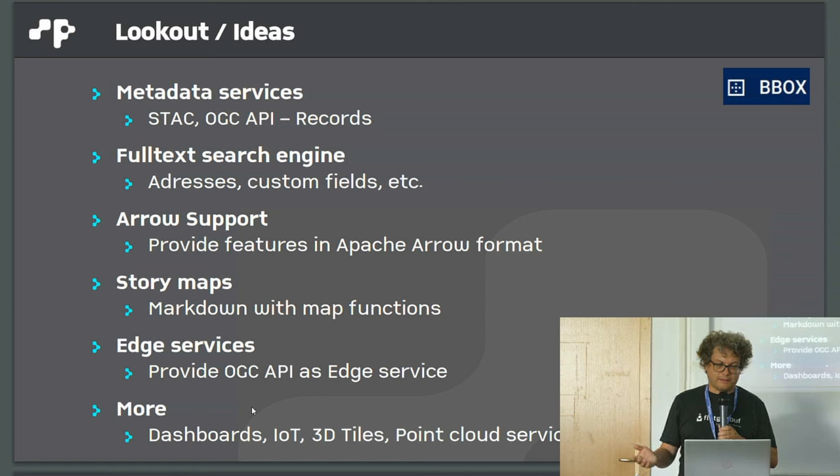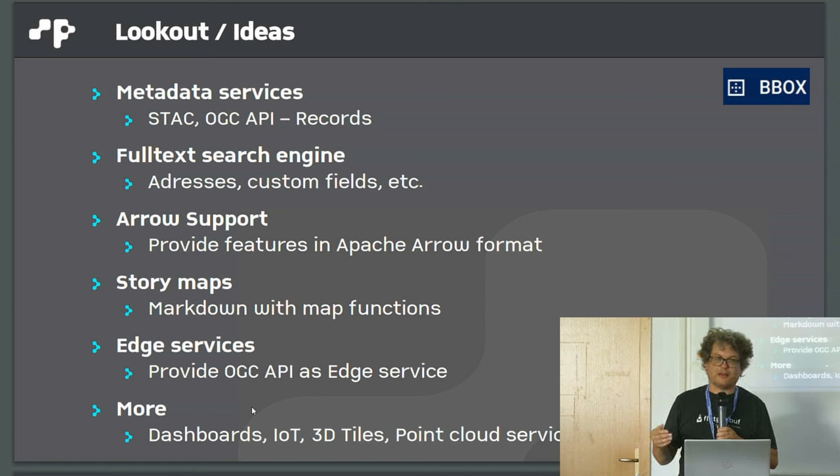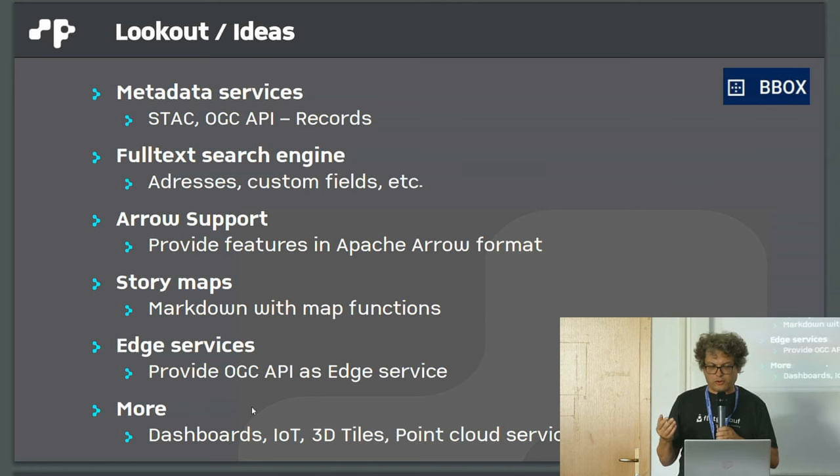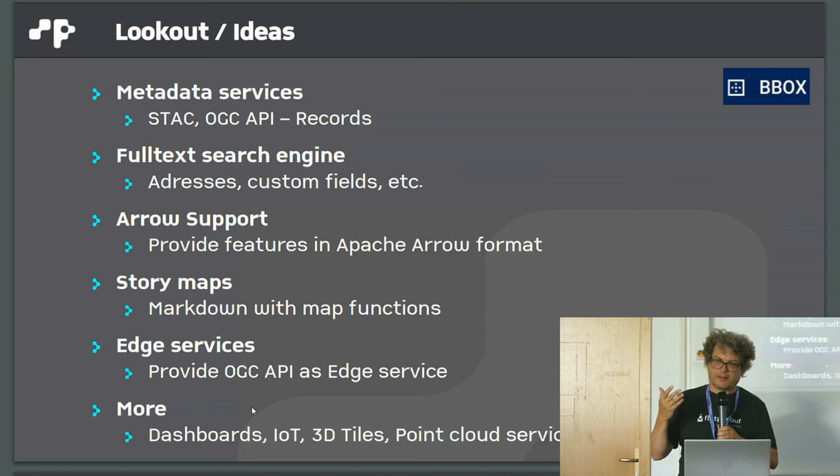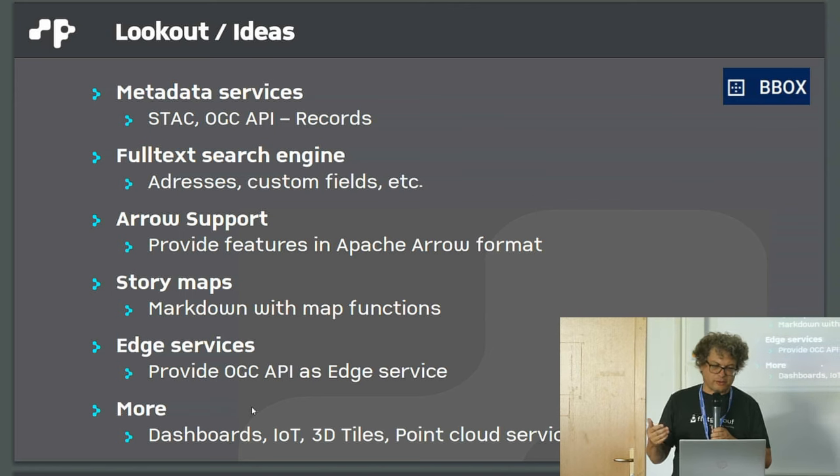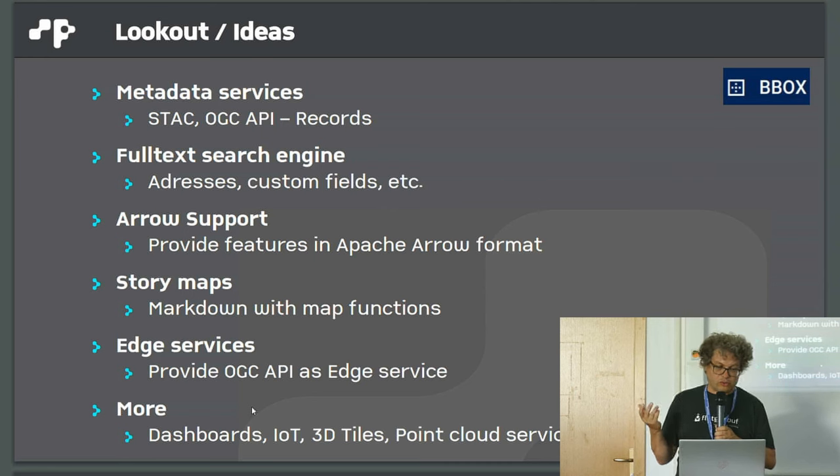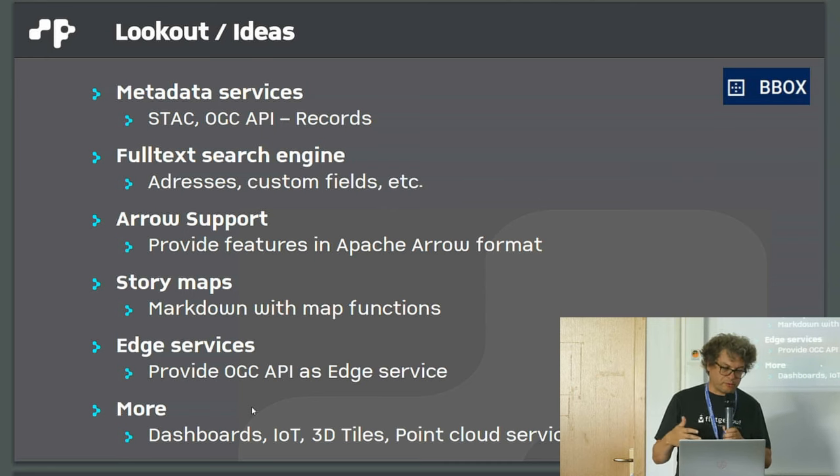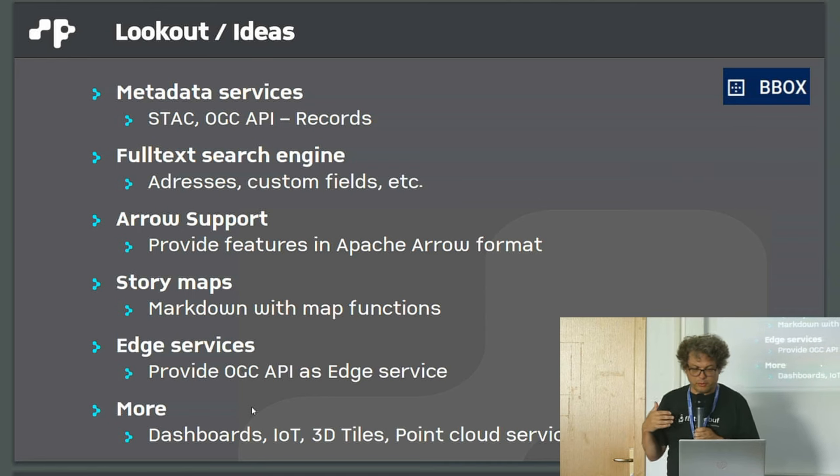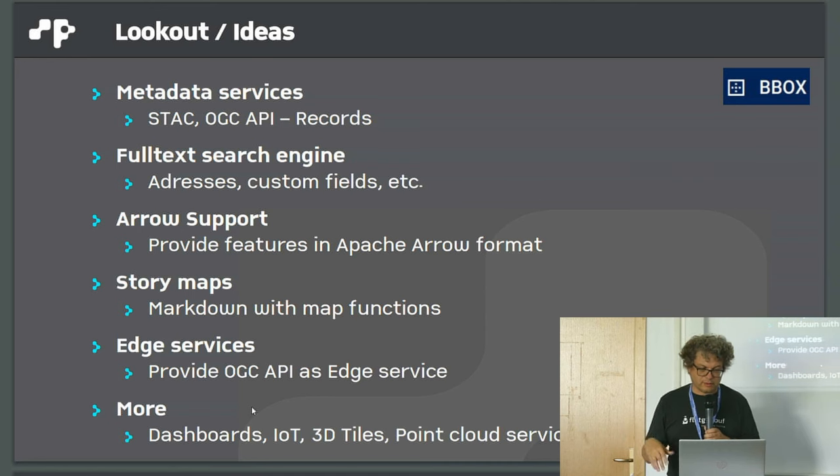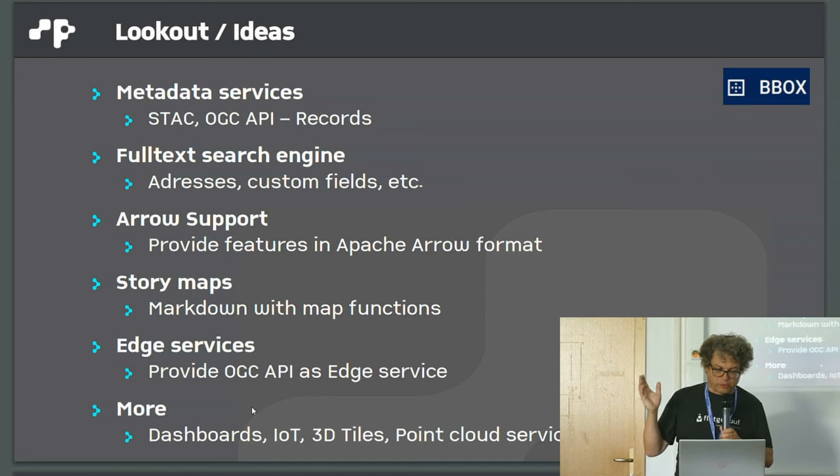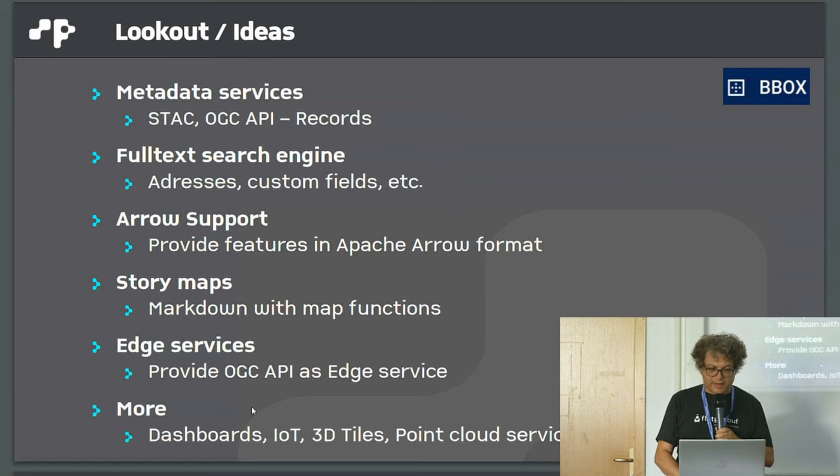We have many ideas. We want to provide metadata services. We have assets, so we could provide a STAC asset catalog. Full text search engine would be nice. Arrow support, story maps would make sense. Edge services, dashboards, IoT, many ideas.